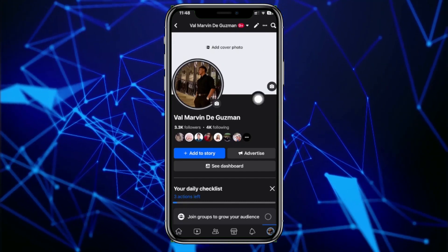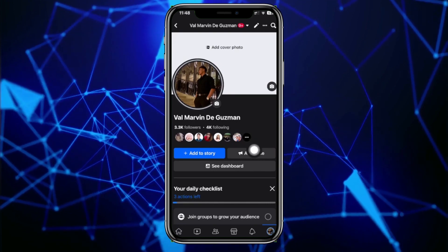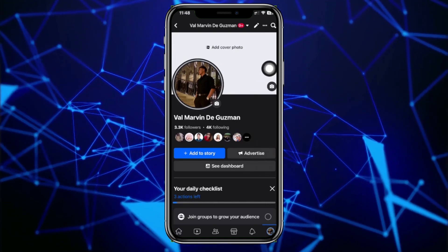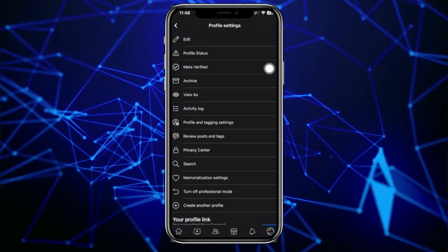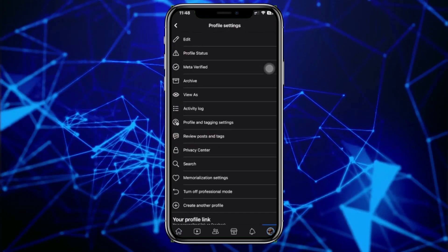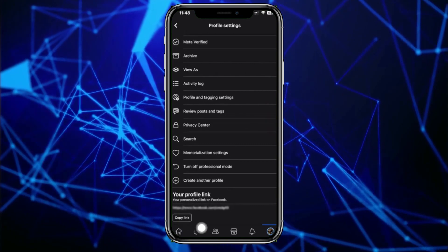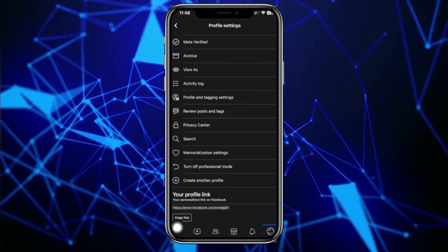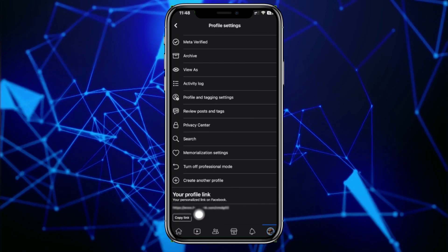Then tap on your three dots — it's either located at the top section of your page or right beside your edit profile option. Tap on the three dots, scroll to the very bottom, and there we have our profile link.